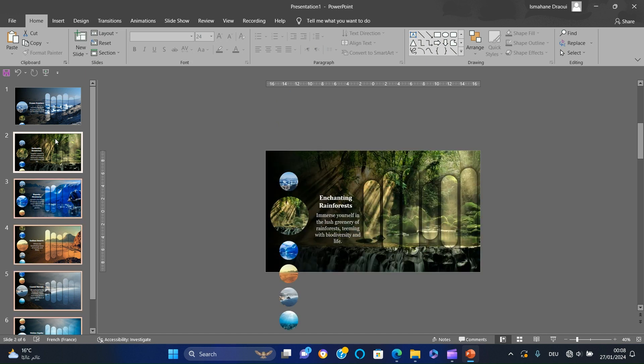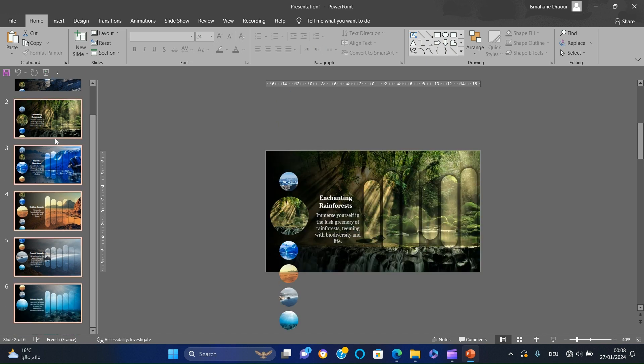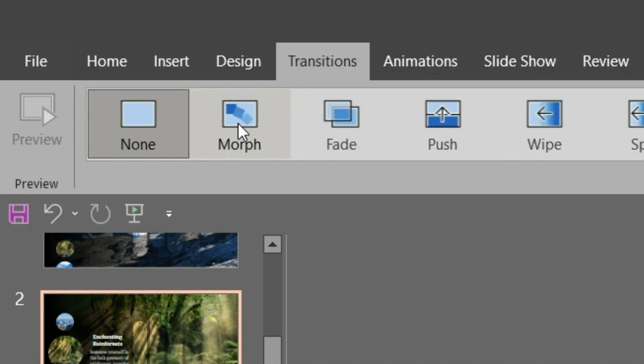Finally, select all slides and add a morph transition and enjoy the masterpiece you've just crafted.